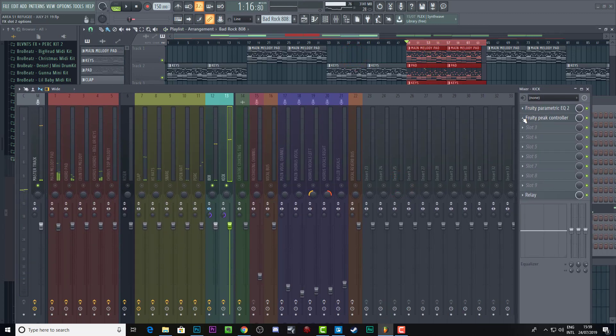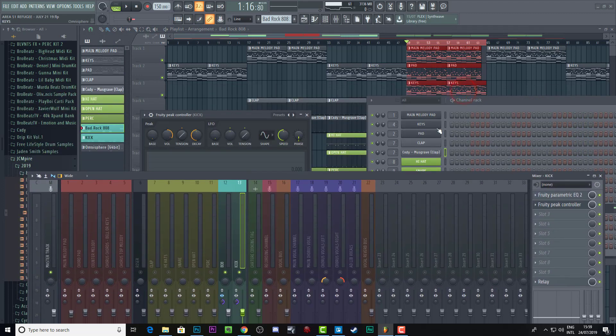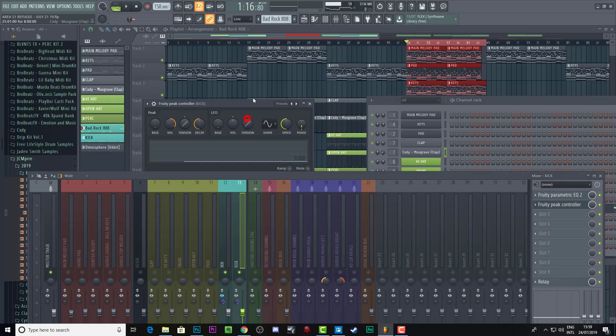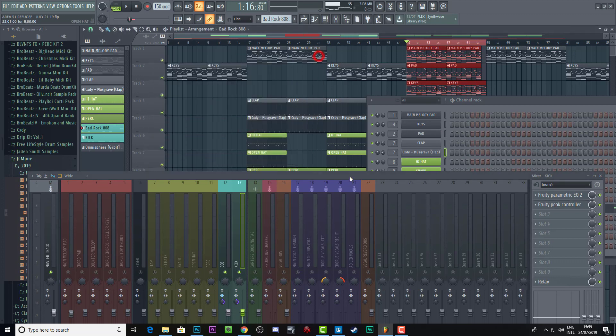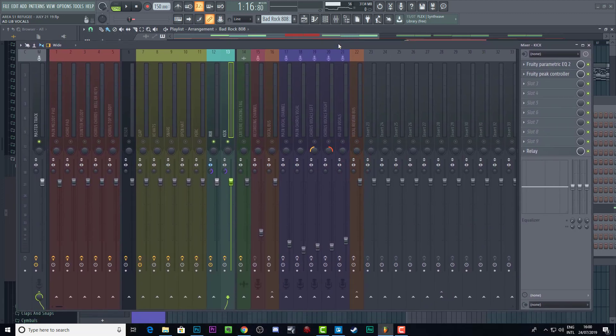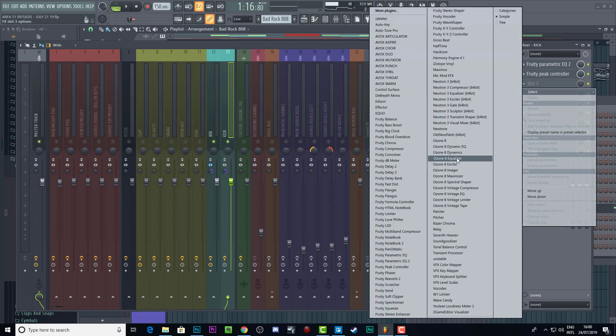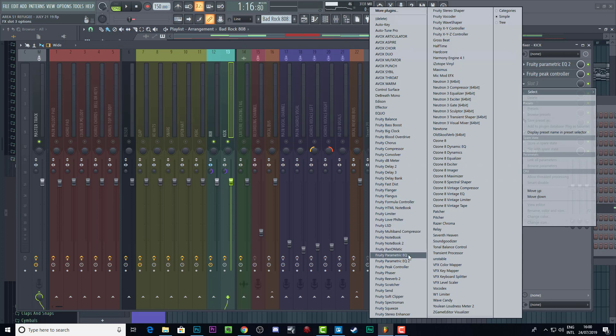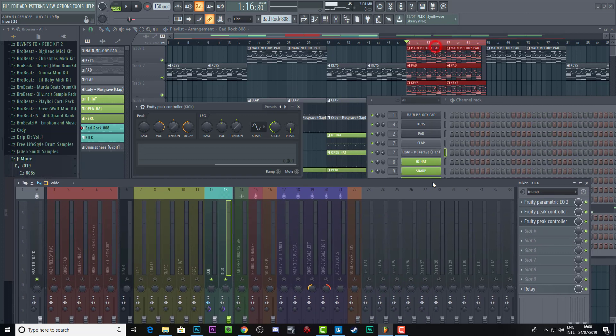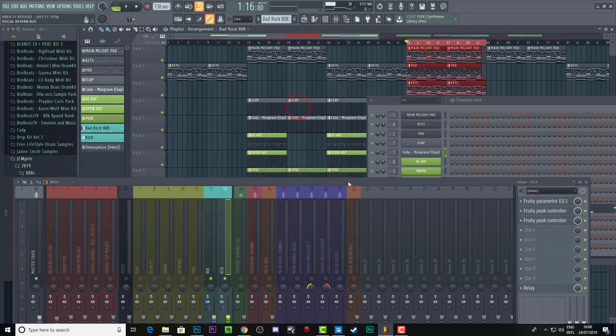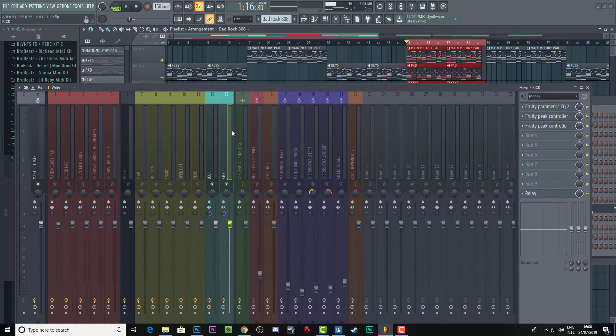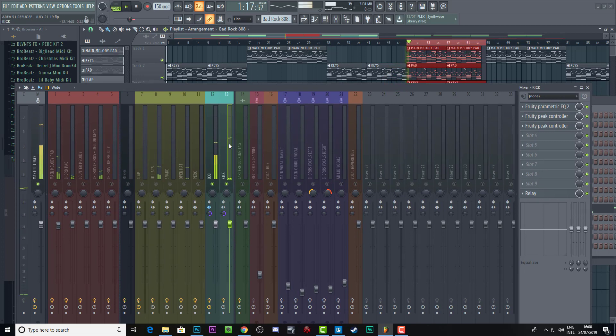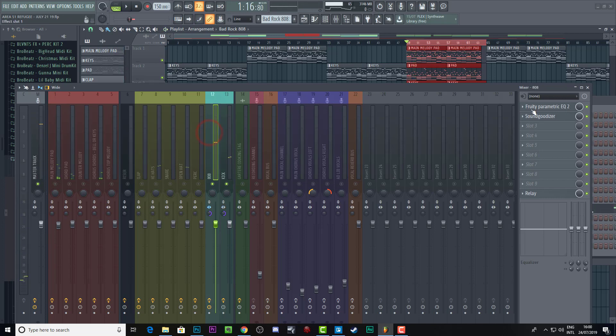And then we've got a fruity peak controller. Now this is a method that I learned from lifestyle did it, great YouTube channel, you should definitely check it out. And basically what you want to do is you want to add a fruity peak controller to your kick. So I'll show you how that's done. You just add it there and you don't need to do anything to that peak controller. You can actually just turn it off.